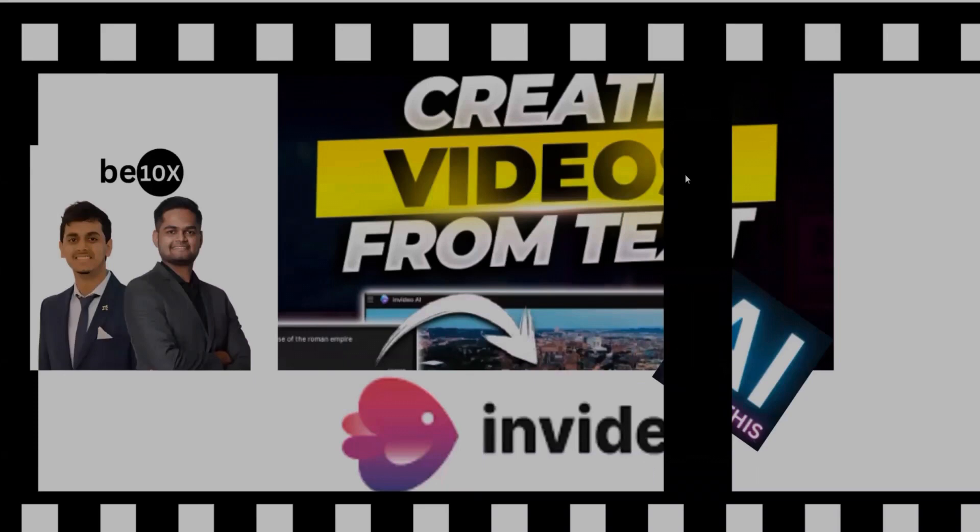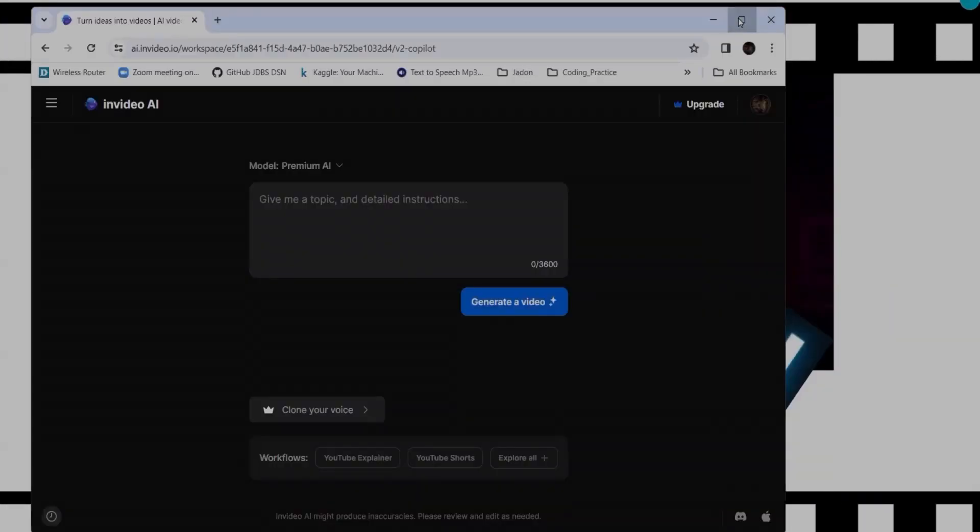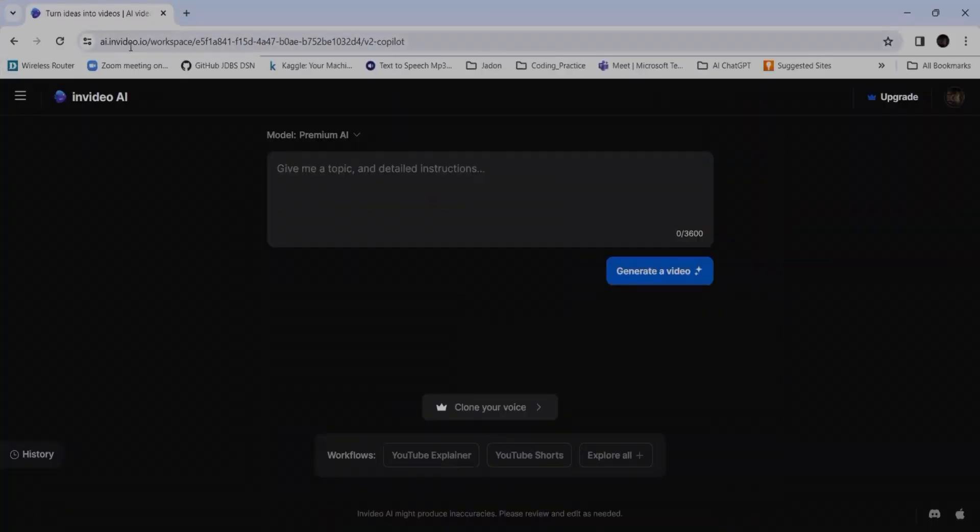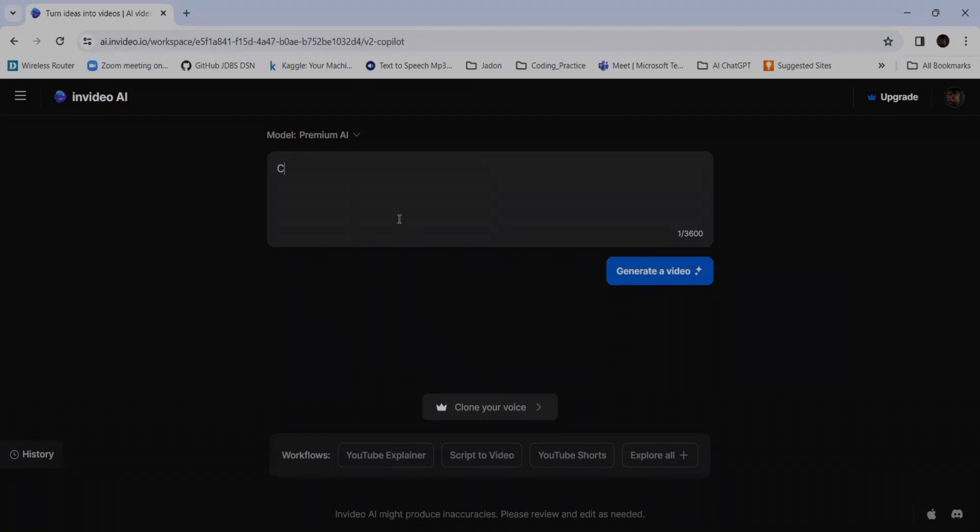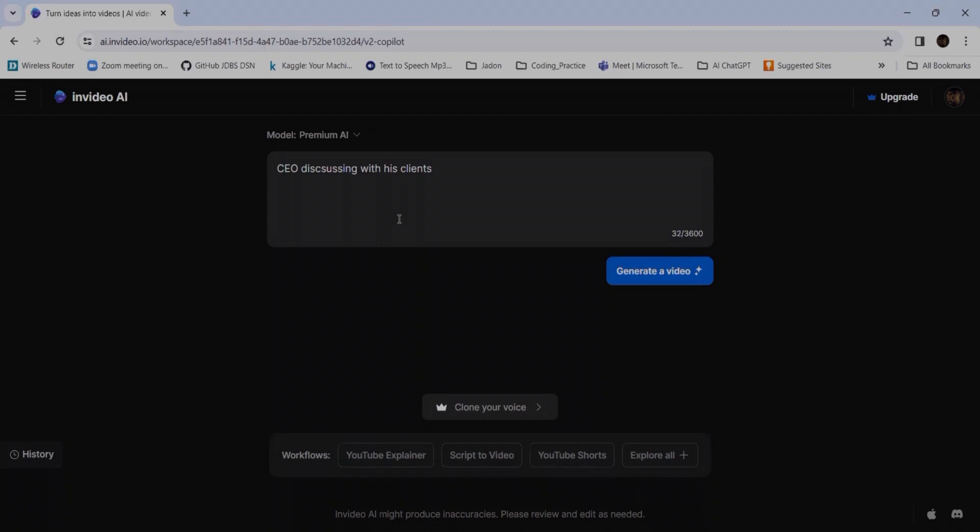So this is the thing - InVideo.ai. It has given the text box, so now I can enter the prompt. I can give my own visualization, what I can think in terms of a text. So I can make a CEO discussing with his clients. So this is the prompt I have given, so it will generate a video.